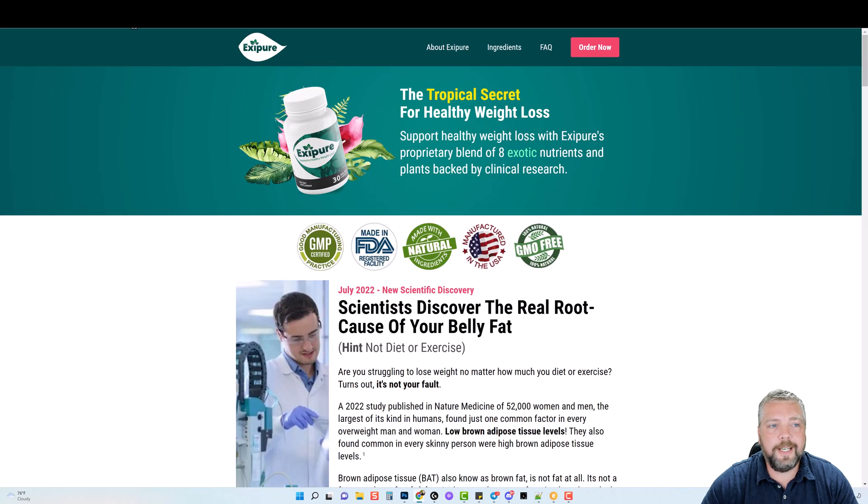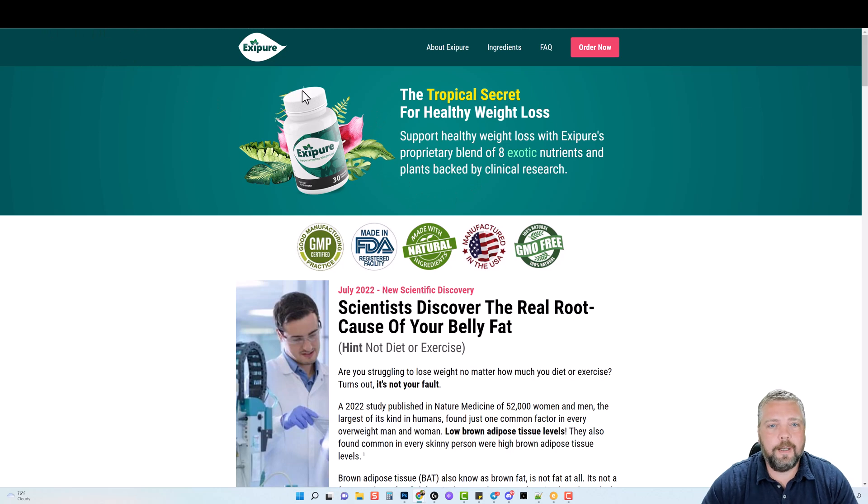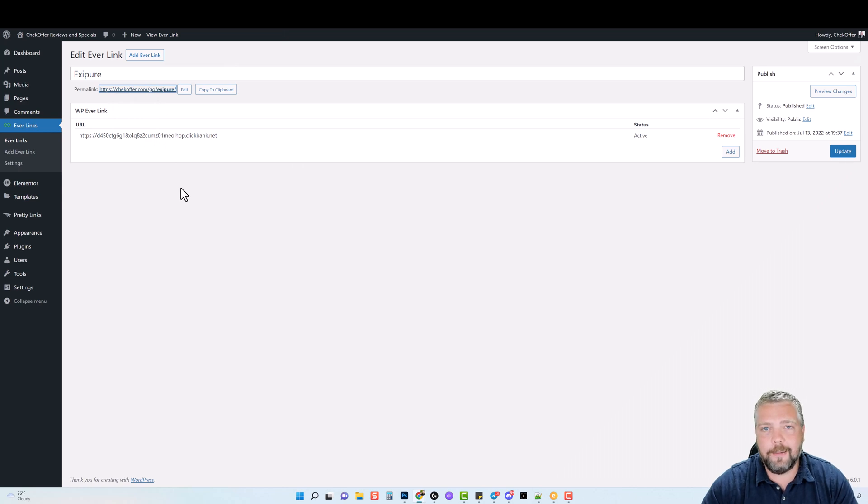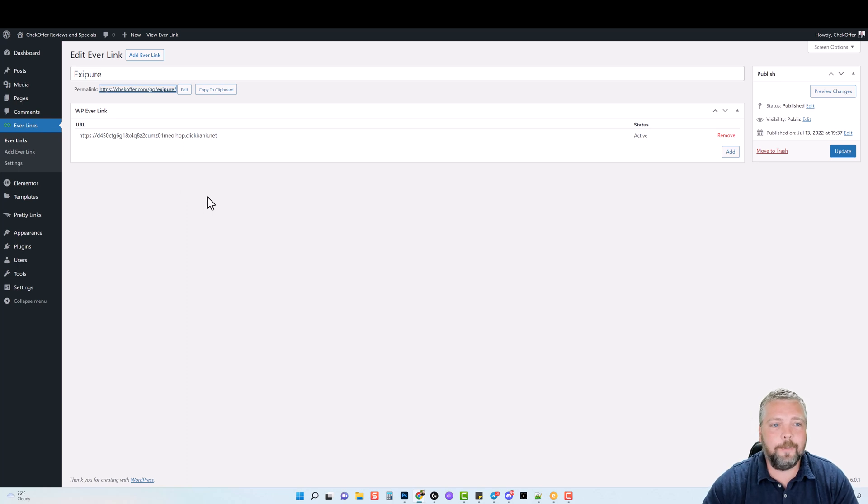If I click on this new link and open in a new tab, you're going to see it redirects me through my affiliate link straight to ClickBank. So when someone sees this link right here, it's going to look much better than this link. And you have a lot better chance of someone clicking on your link and converting them into a sale.